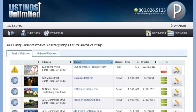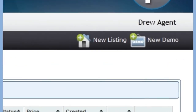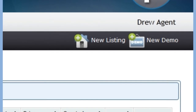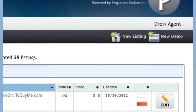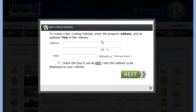From here you are given a list of all of your active and private property websites. You will also see two buttons in your toolbar: New Listing and New Demo. To create a new listing website, click on the New Listing button.